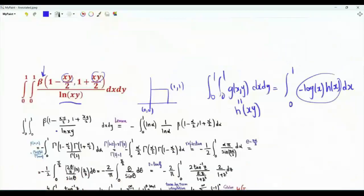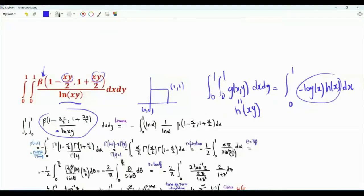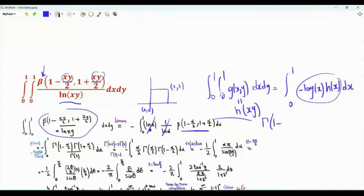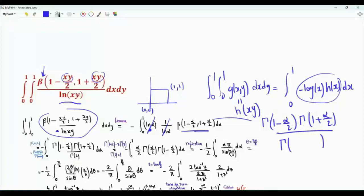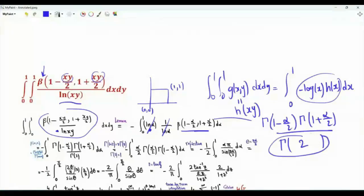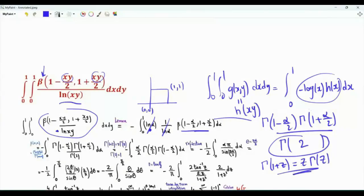Going back to our main task, this double integral can be written as minus the integral from 0 to 1 of the integrand with x,y replaced by α, times ln α. We write the beta function in terms of the gamma function: Γ(1 − α/2) · Γ(1 + α/2) over Γ(2). Γ(2) equals 1! = 1. Using the recurrence Γ(1+z) = z·Γ(z), we get Γ(1 + α/2) = (α/2)·Γ(α/2).